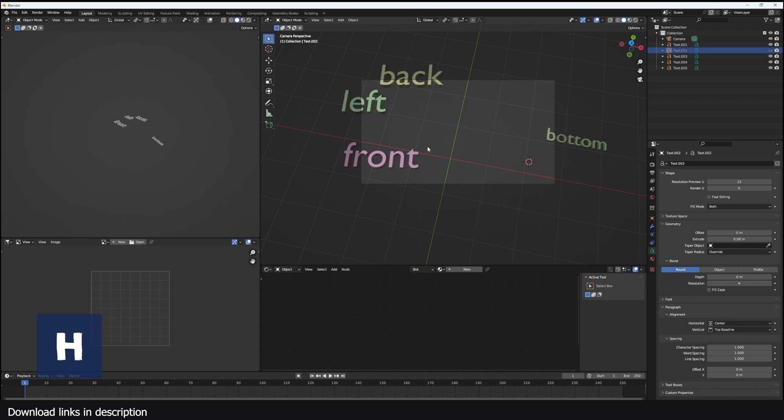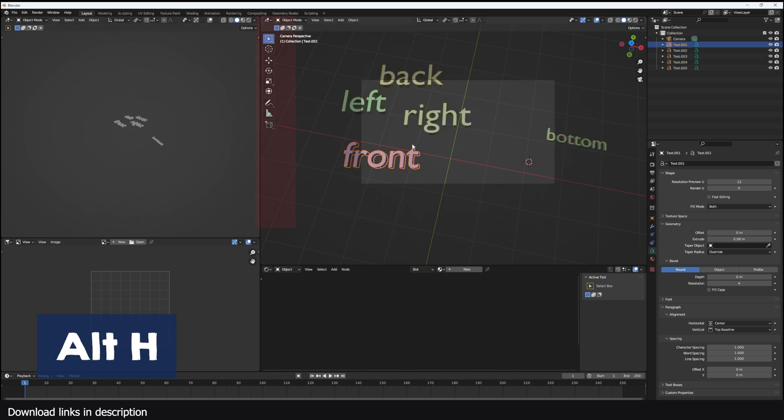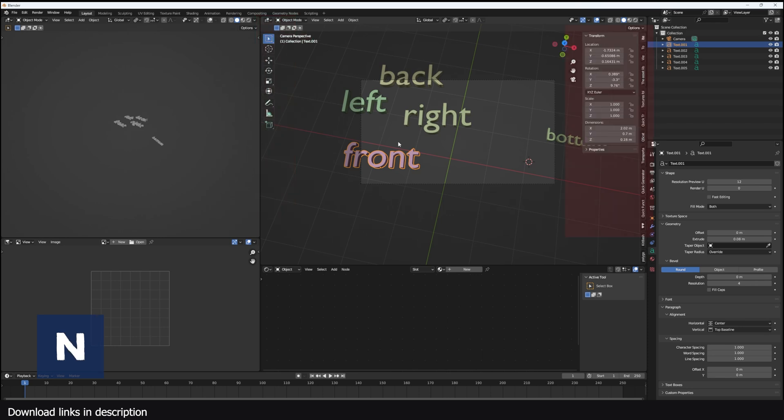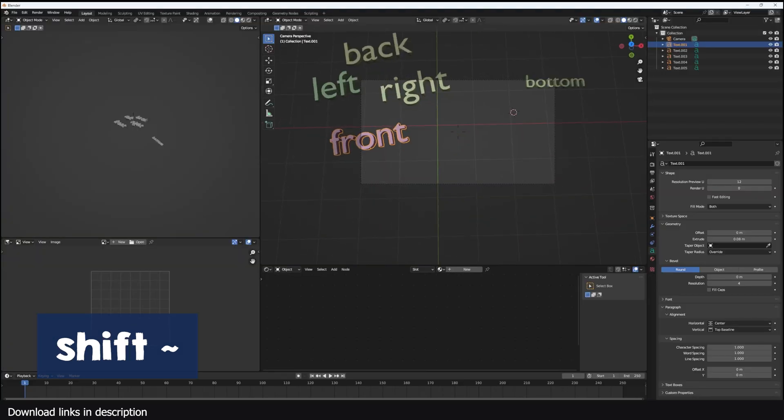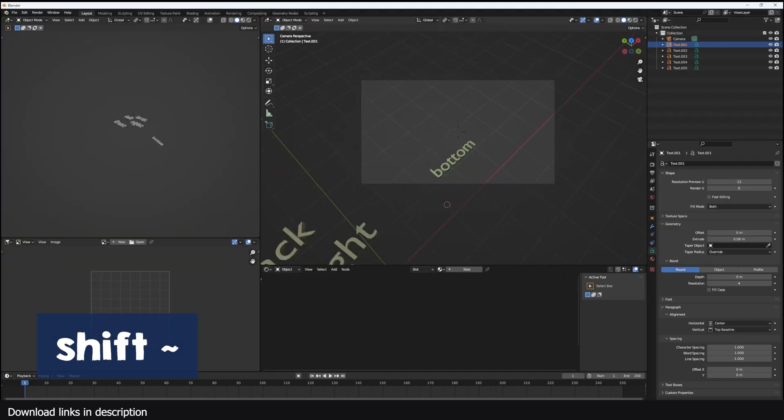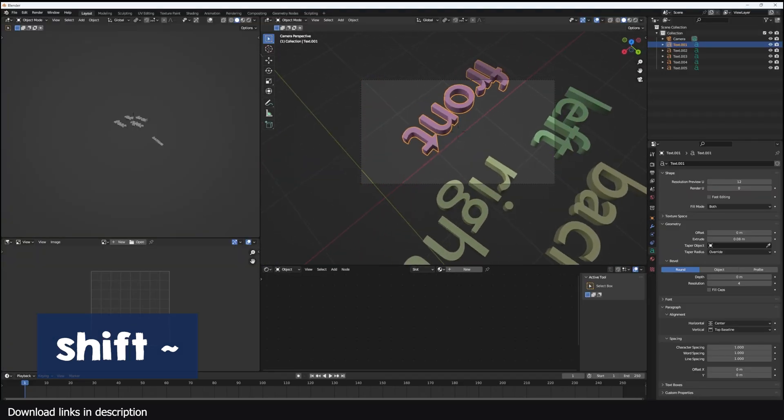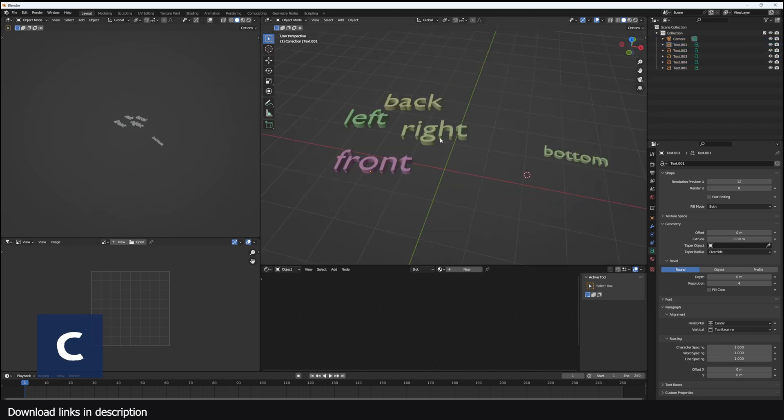H hides selected items. Shift H will hide all unselected objects or items. Alt H reveals hidden items. T shows or hides the toolbar, that is the toolbar on your left, and N shows or hides the sidebar, that would be the sidebar on your right. Ctrl Accent Grave will show or hide the gizmo in your viewport. Shift Accent Grave will start the walk/fly navigation.